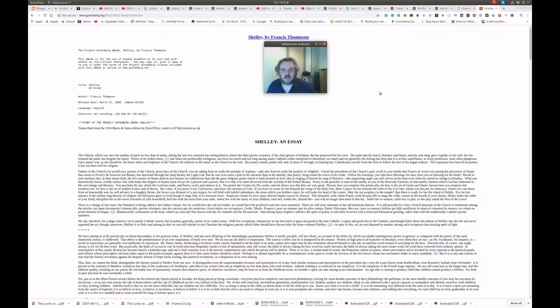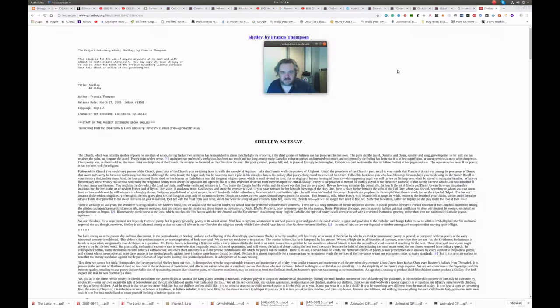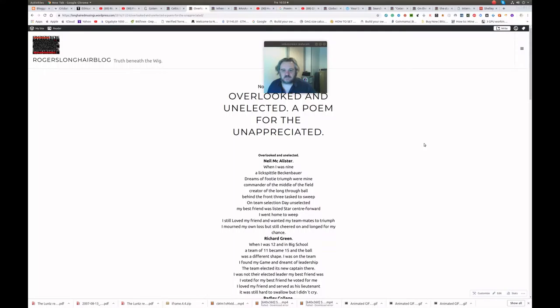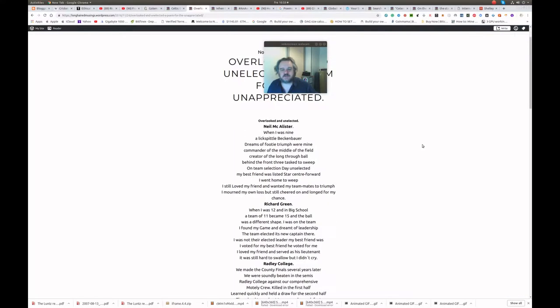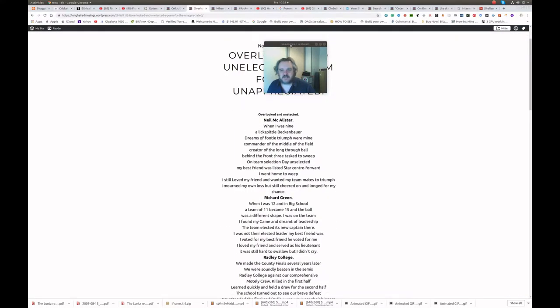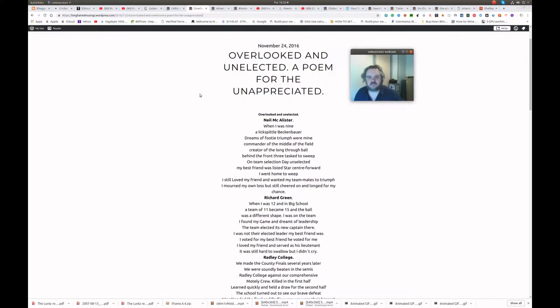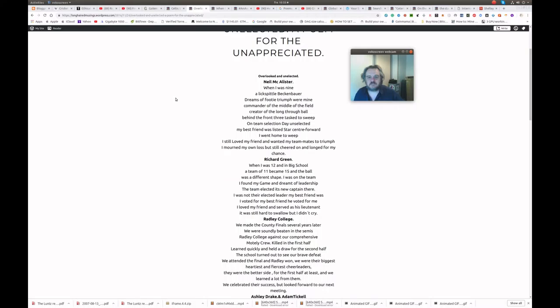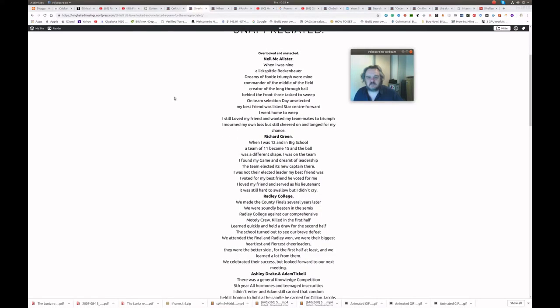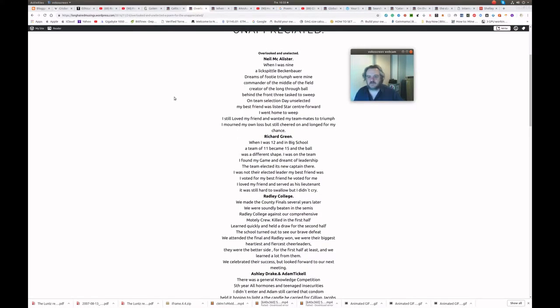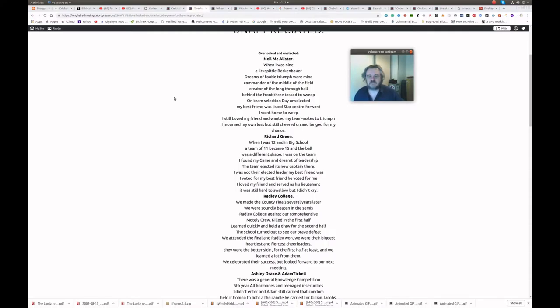I wrote a poem which touches on the matters of being a bad loser and being overlooked. And if I may, I'll just read that now. I wrote this when Hillary Clinton was being a bad loser with President Trump. Overlooked and unelected. Neil McAllister.